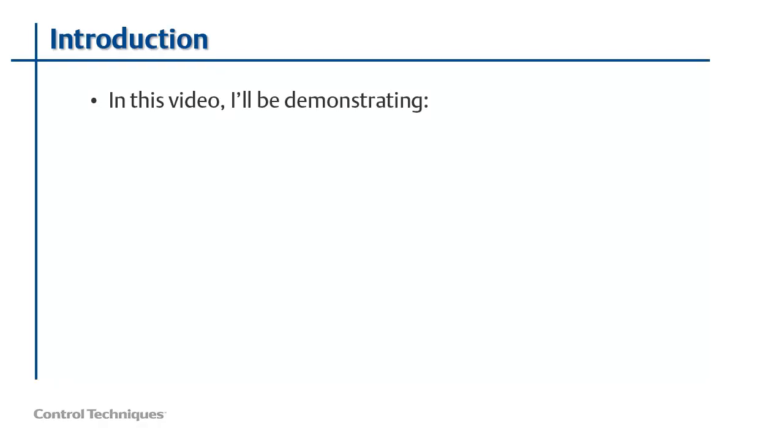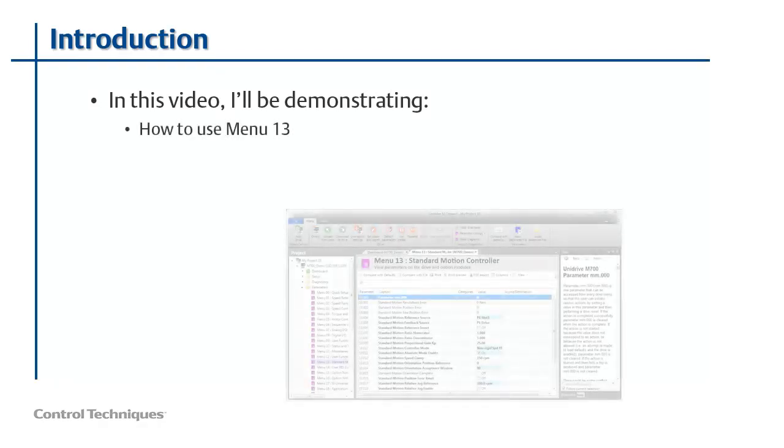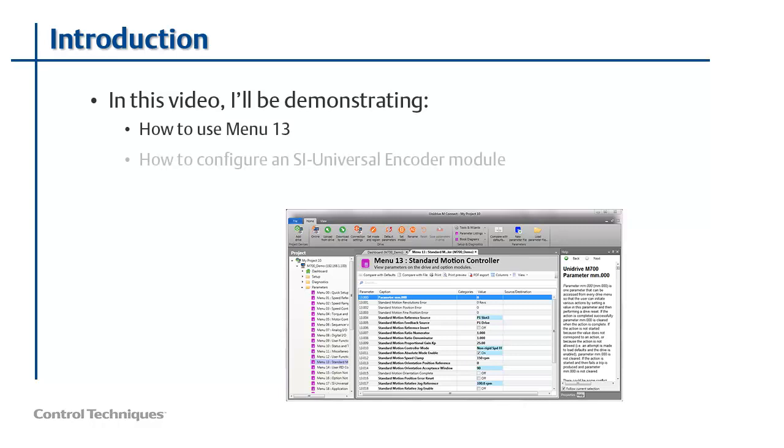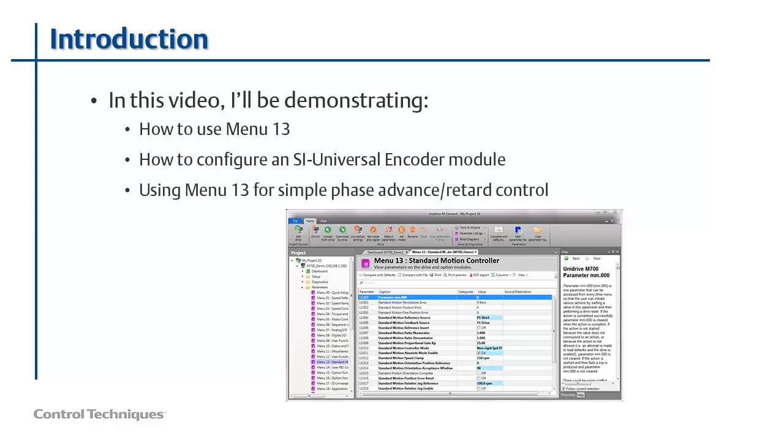In this video, I'm going to be demonstrating how to use Menu13 in a Unidrive M700. Along the way, I'll also be demonstrating how to include an SI Universal Encoder module into your application, and I'll also be showing you an example of using Menu13 to perform some simple phase advance, phase retard control. So if you're ready, let's get started.